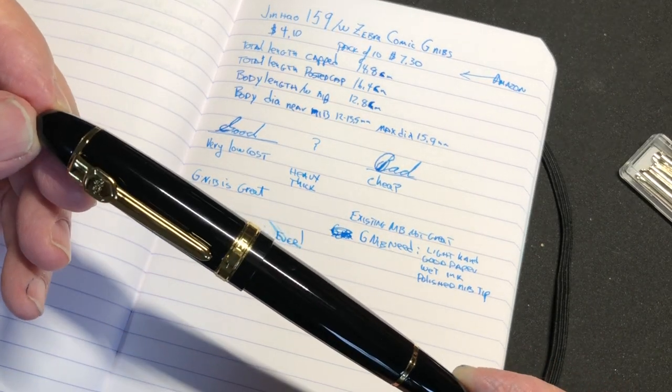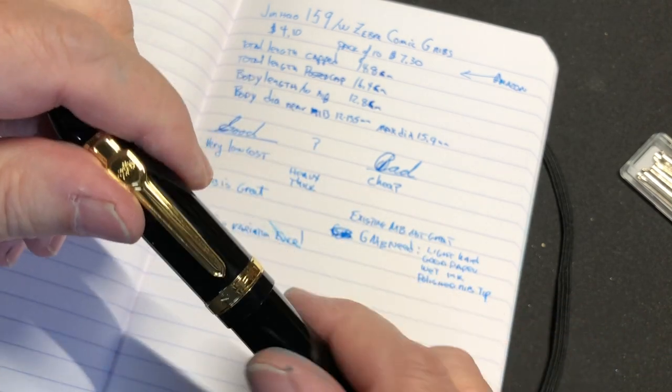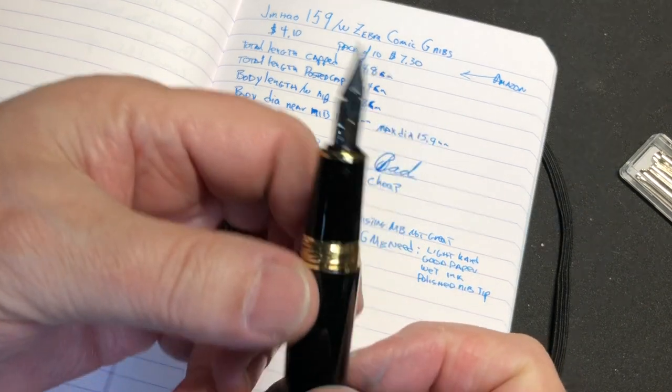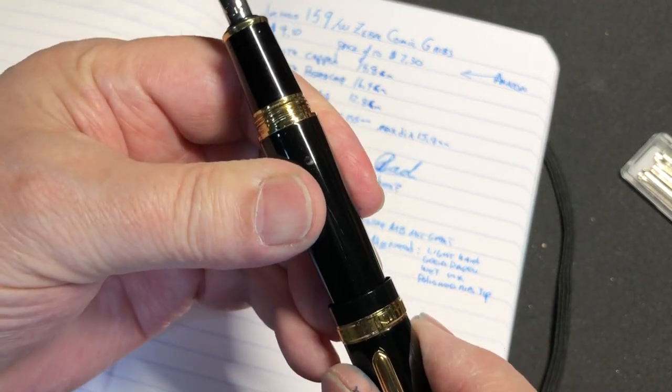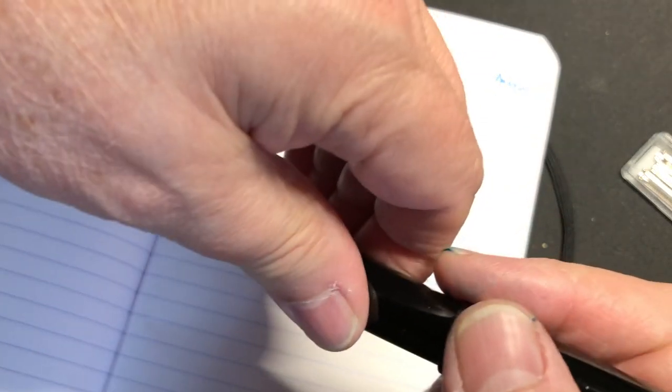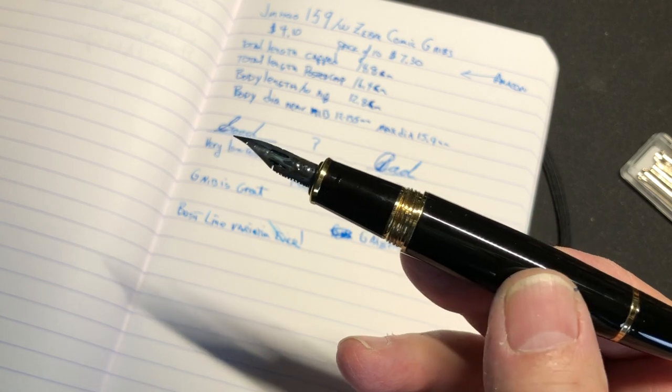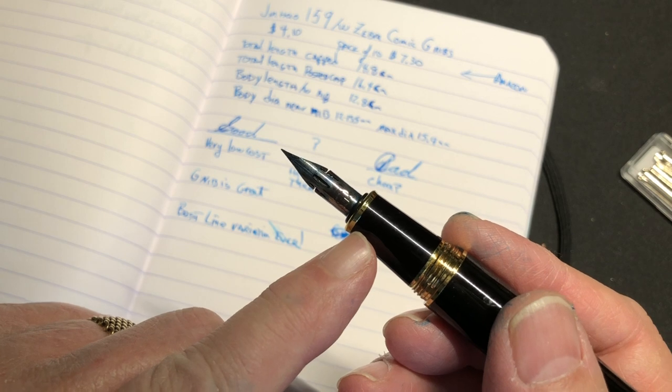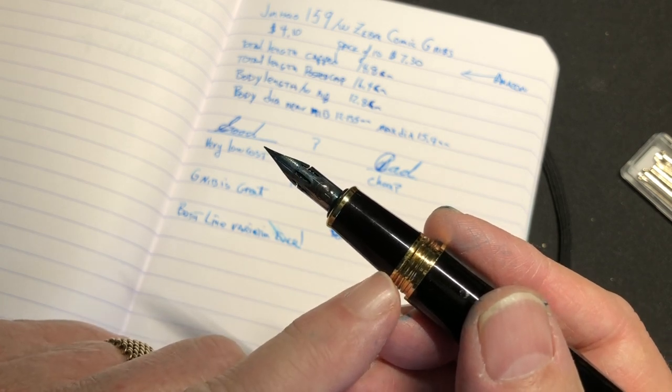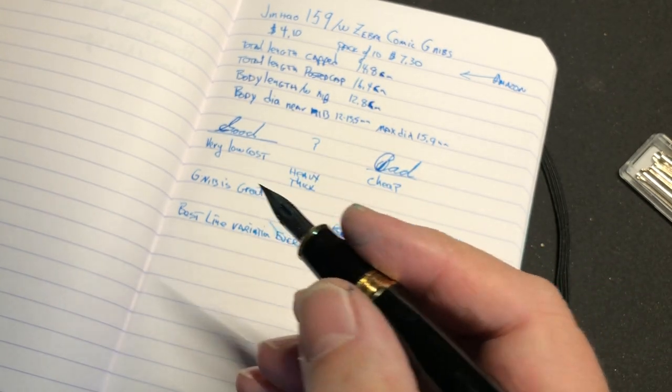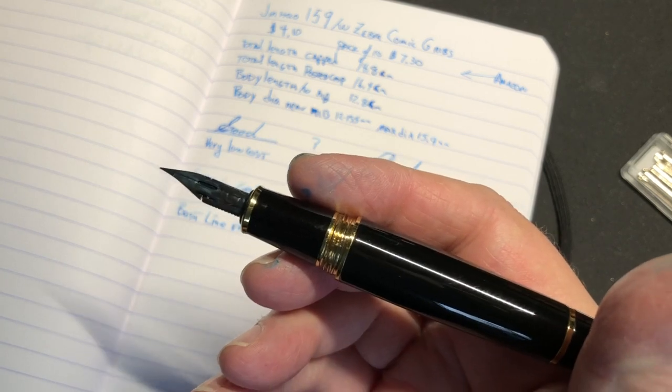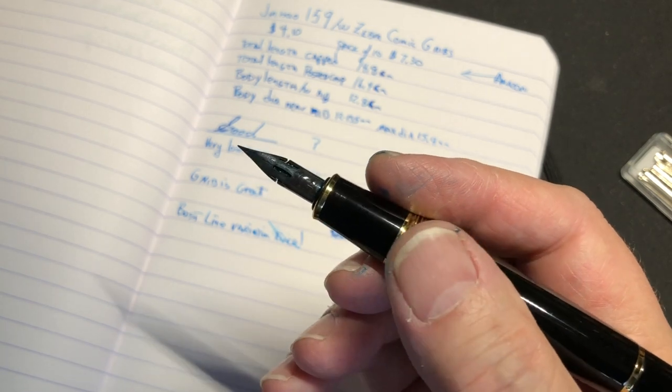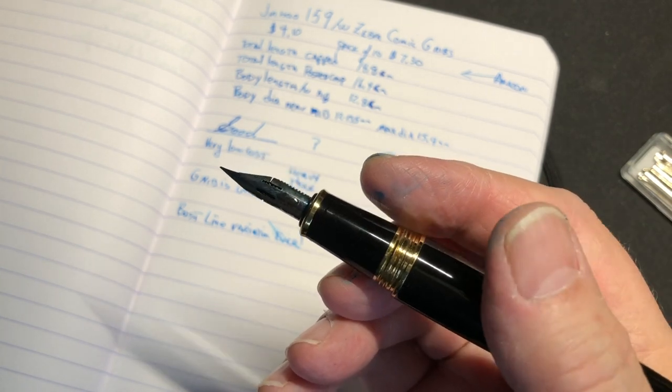The total length capped is about 14.8 centimeters. The length posted is about 16 - by the way, you have to use a little bit of force to keep the cap on there. The body length itself is 12.8 centimeters. The thickness - this is my thickest pen. The diameter varies from about 12 to 13.5 millimeters at the smallest to largest, and the max diameter here is about 15.9. At first I felt this was obscenely too big. I kind of like it.